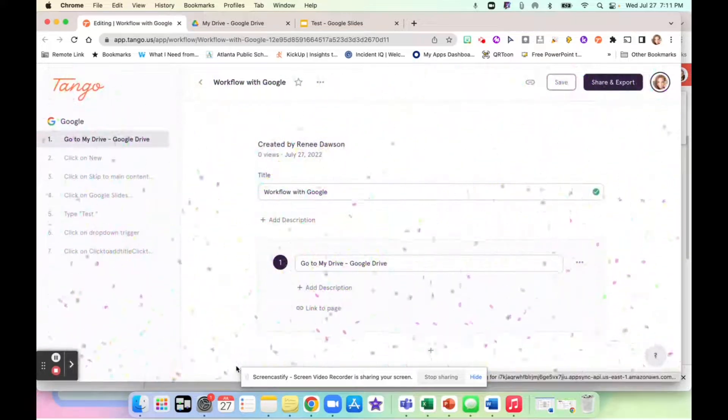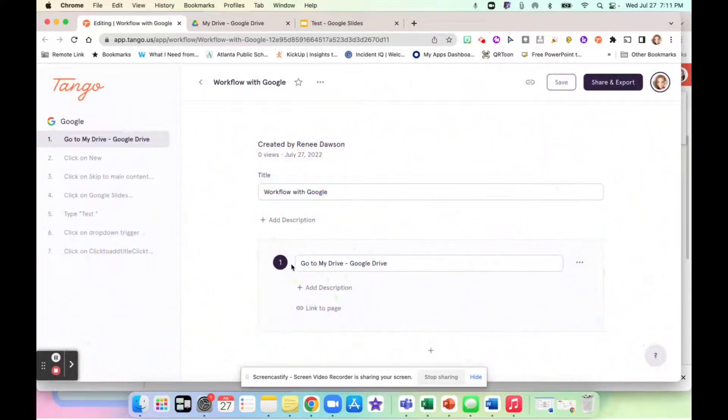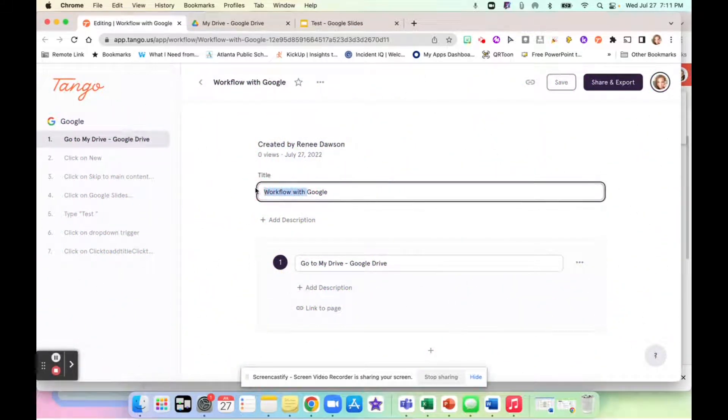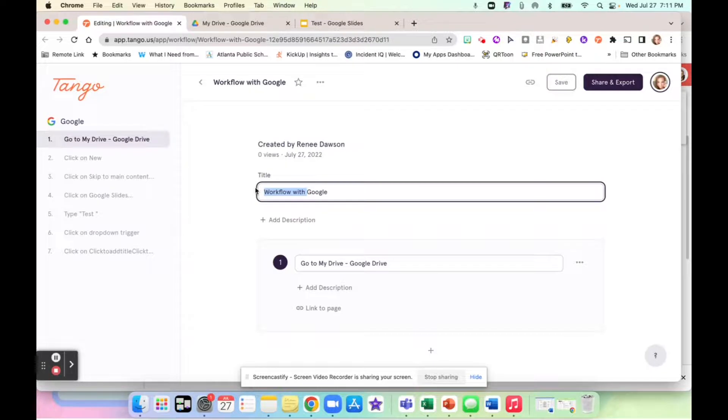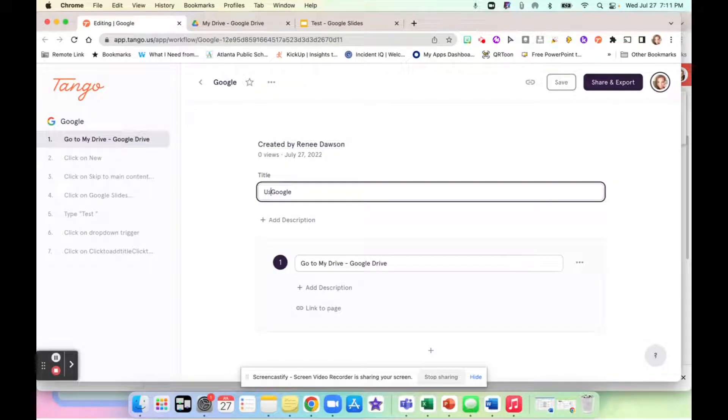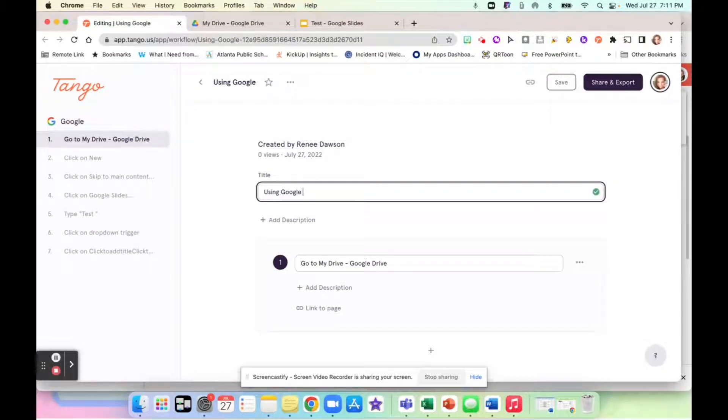And it's going to say that I've created a new workflow with Google. So I can edit anything in here. So I'm going to say using Google slides as my workflow.